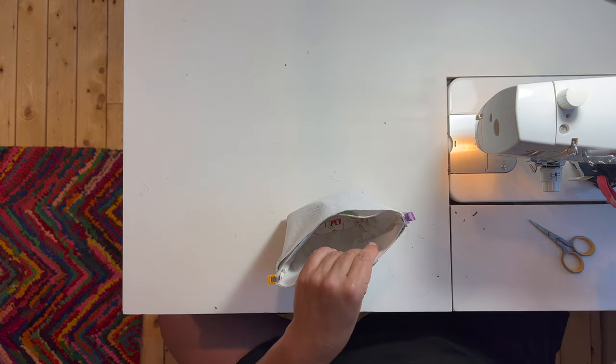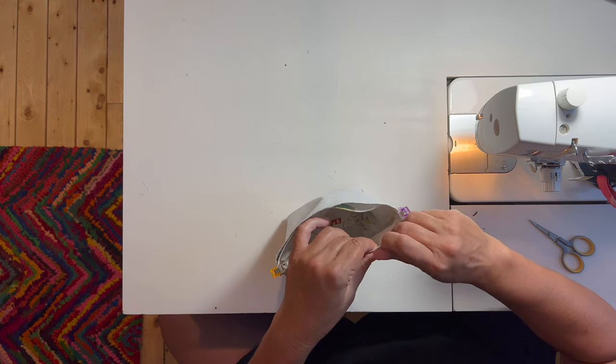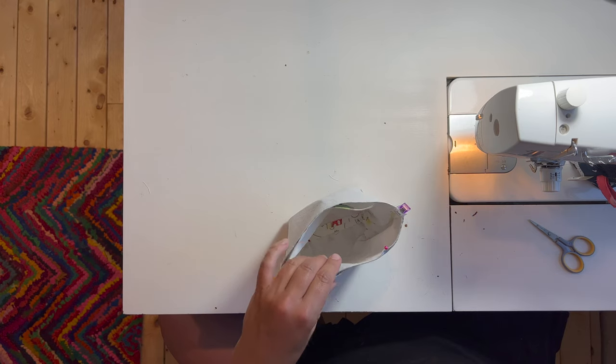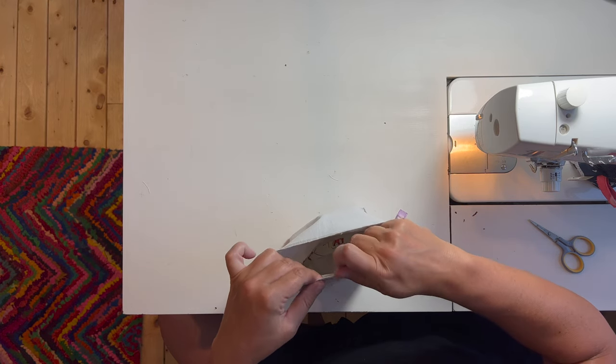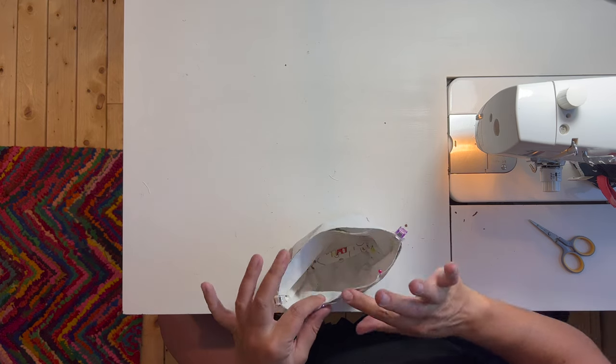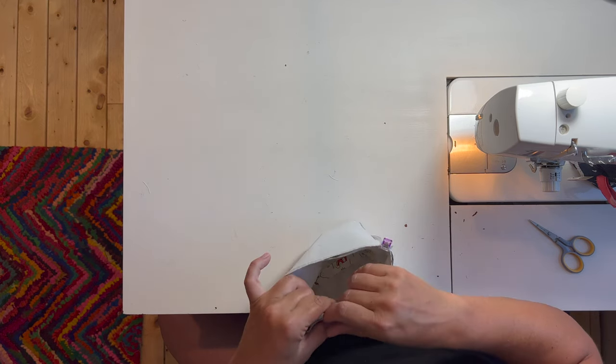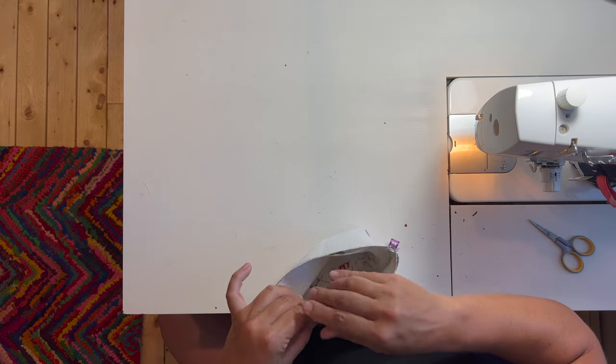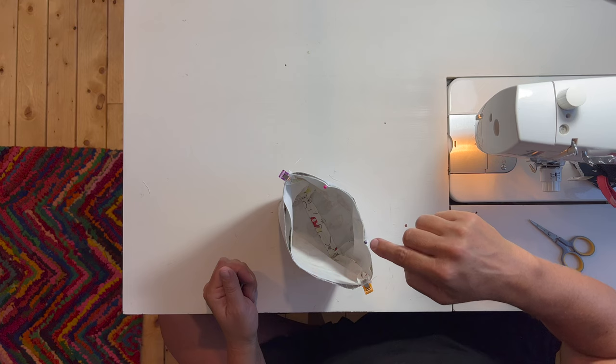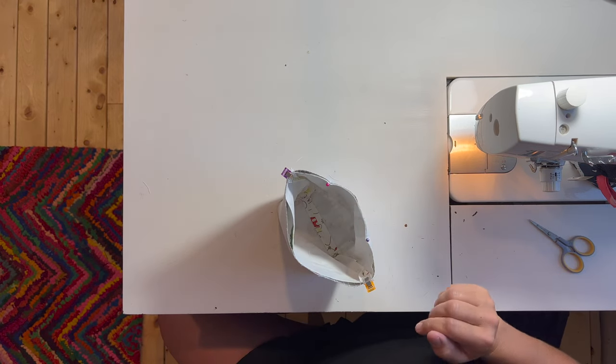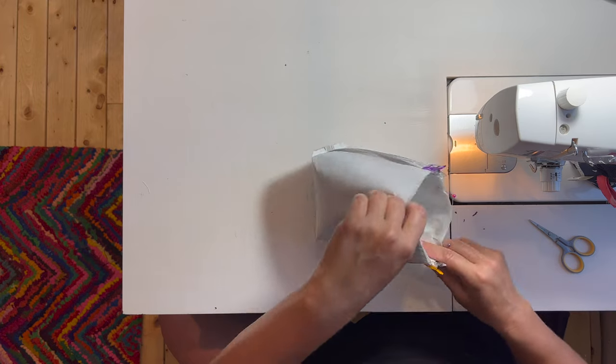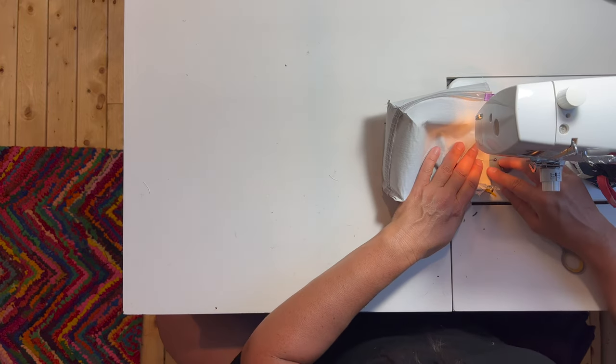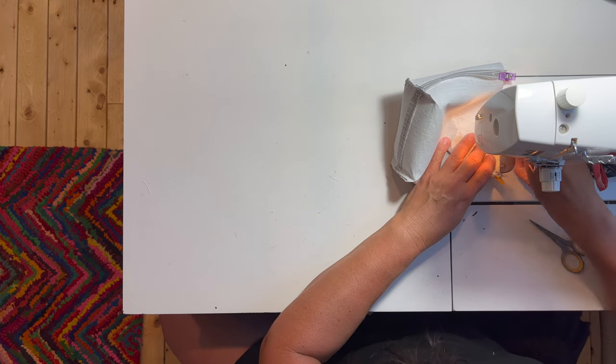We're going to take it to the machine and sew around the perimeter. We're going to leave about a two inch opening. I like to pin it so I don't forget. Doesn't have to be too big, but it's got to be big enough to turn the bag. I'm going to make it a little bit bigger than that. We're going to start at this pin and stitch all the way around with a quarter inch seam allowance until we get to the second pin, locking your stitch again.